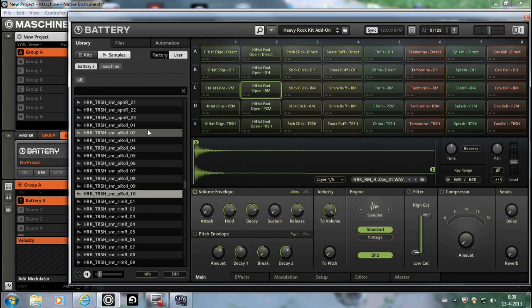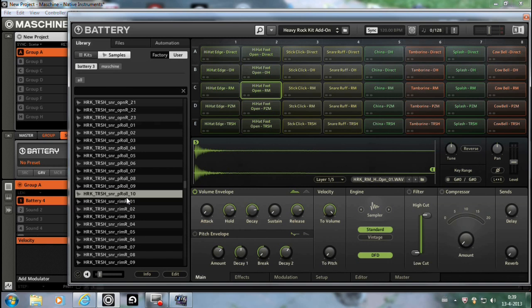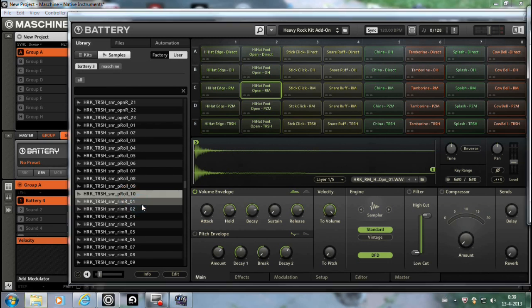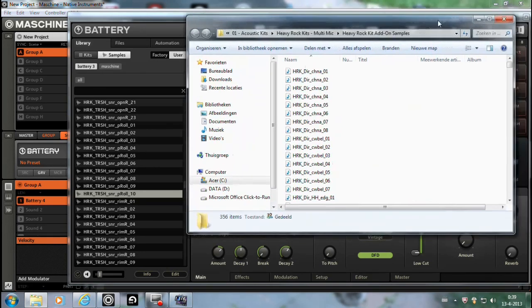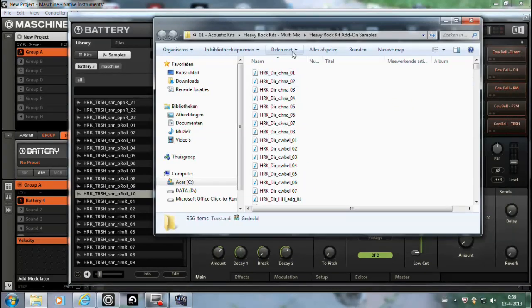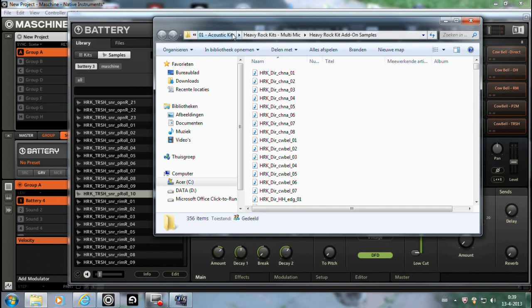So yeah, you have your favorite kits. And the nice thing about this is, if you do this, right click your mouse on it, find in explorer. Oh, that's on my other screen. You get to see where it's from. So this one is from Battery 3 acoustic kits, Heavy Rockets.